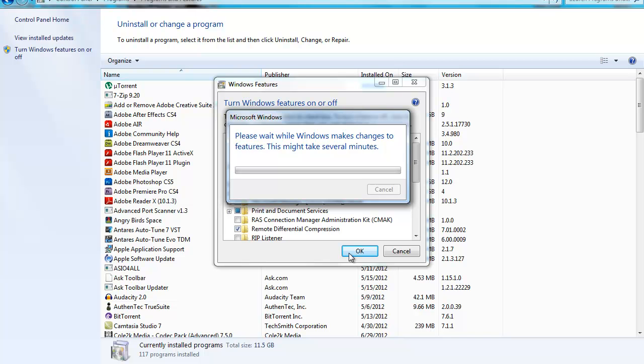And to disable, it's the same process again. Control Panel, Uninstall a program, then Windows features on or off, then you untick. That's all you have to do. So wait a minute, I'll show you to prove that the games are back.